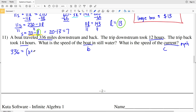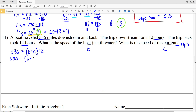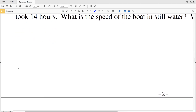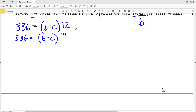Going downstream: (B plus C) times 12 equals 336. Going back upstream, the current works against us, so the speed is B minus C over 14 hours: (B minus C) times 14 equals 336. To simplify, I'll divide the first equation by 12 and the second by 14.